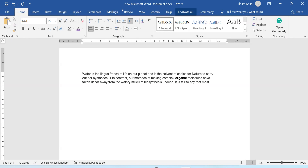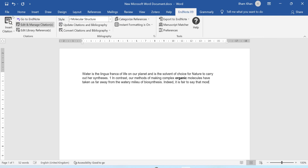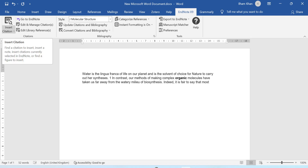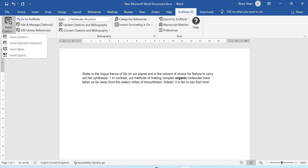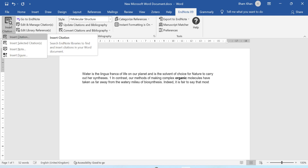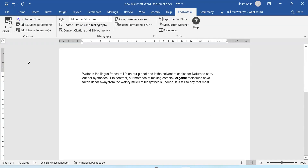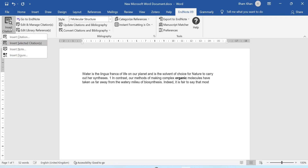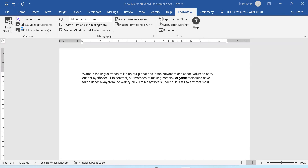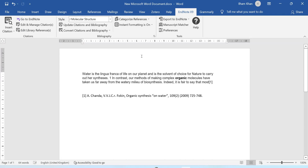I will select this reference, minimize everything, and go toward my manuscript. After installing EndNote, the EndNote option will appear here in the toolbar. I will go into the EndNote option and on the extreme left side you can see 'Insert Citation'. I have already selected the citation in my EndNote library, so I will go with the second option: 'Insert Selected Citation'. You can see the citation is now added.